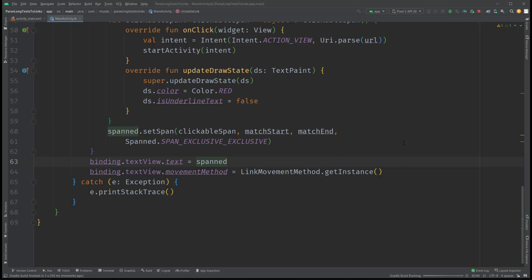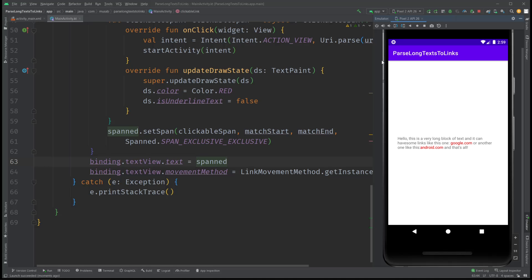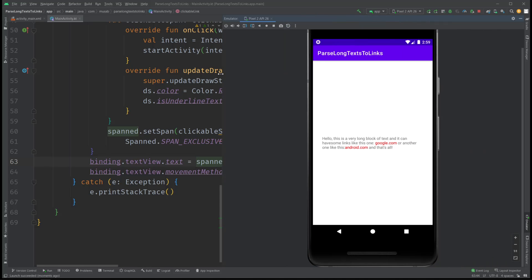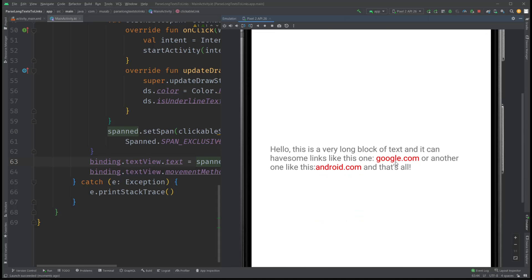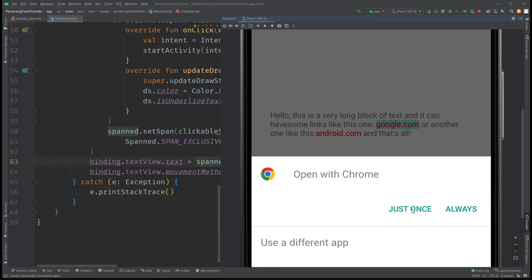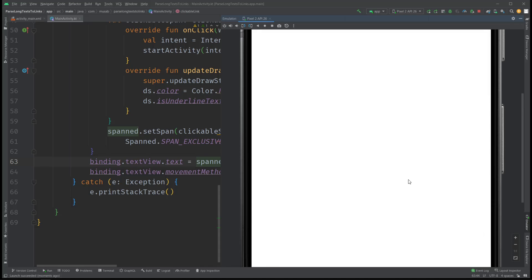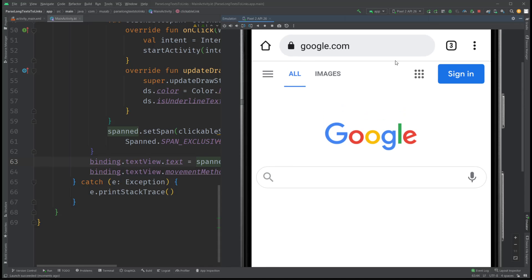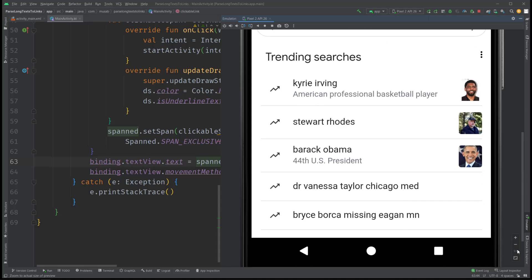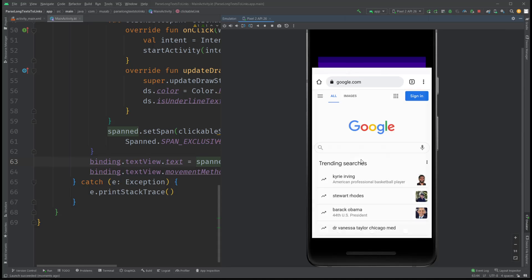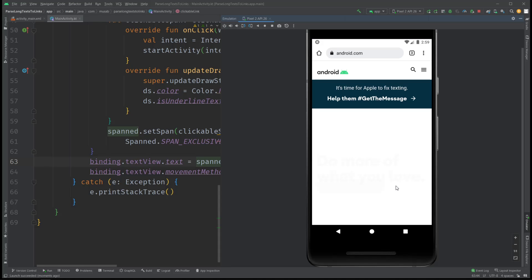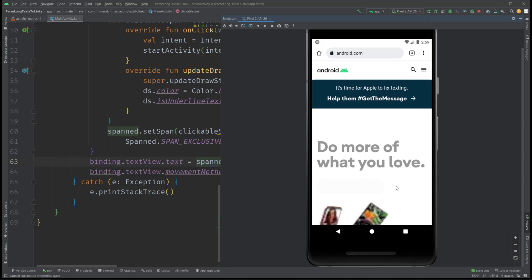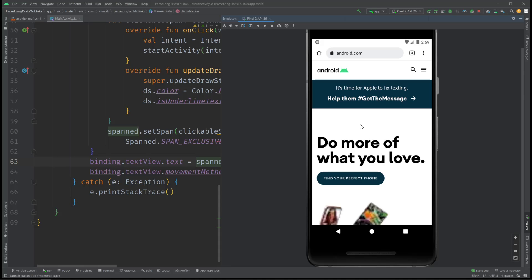Let's run the application. The launch is successful and we can see our links identified in red and they are clickable. Clicking google.com opens it in Chrome or prompts for your default browser. Clicking android.com or any other link also opens it correctly. That's all for this video — thanks for watching, have a nice day.